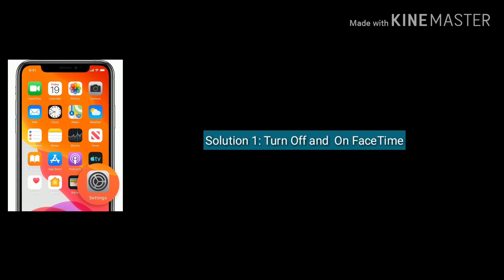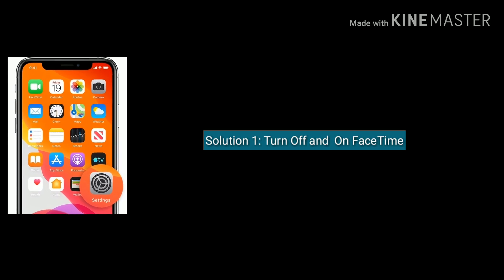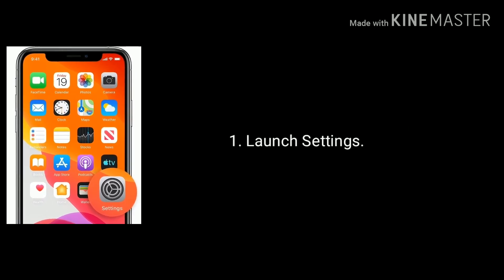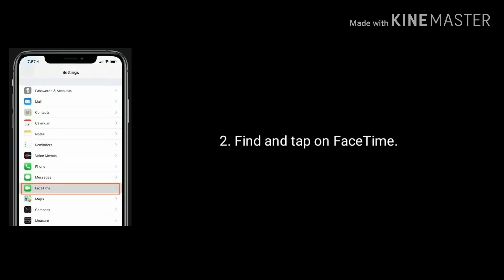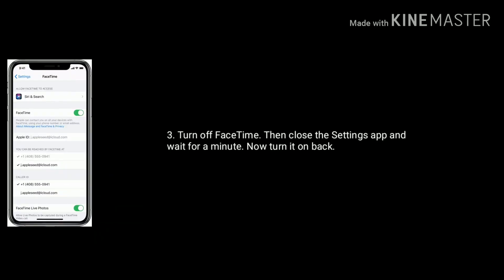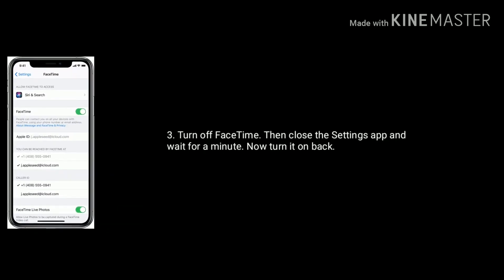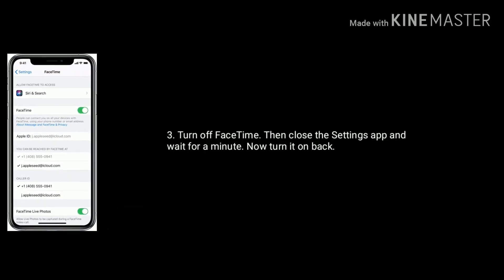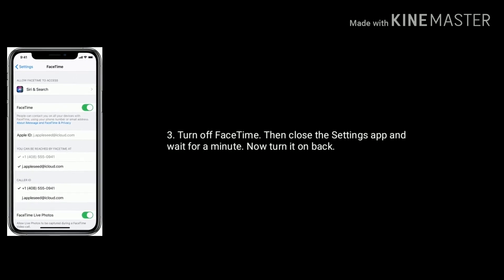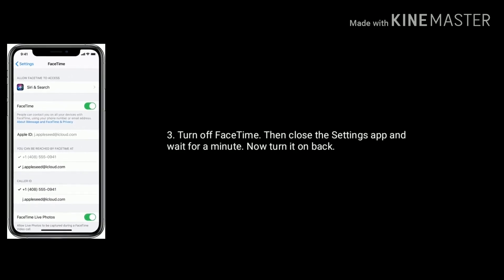Solution 1 is turn off and turn on FaceTime. For that, launch Settings, find and tap on FaceTime, now turn off FaceTime, then close the Settings app and wait for a minute, now turn it back on.